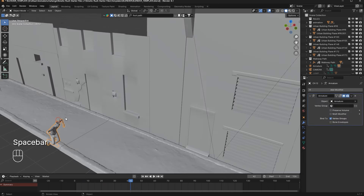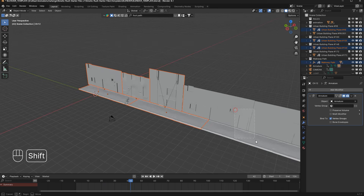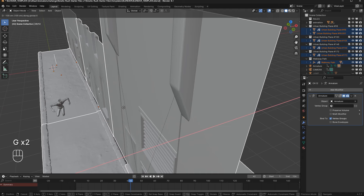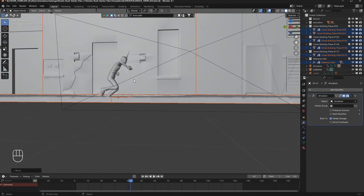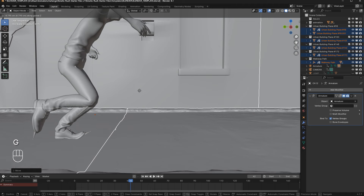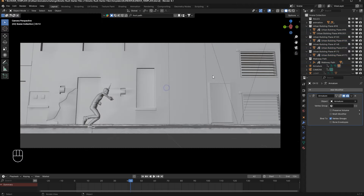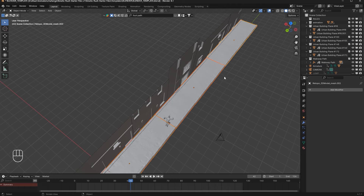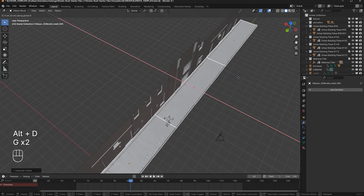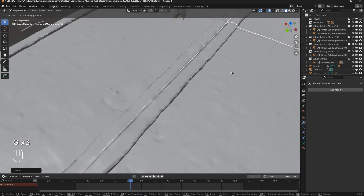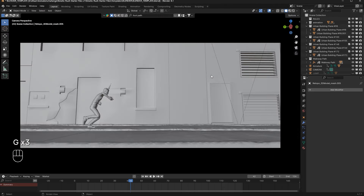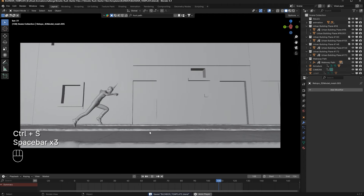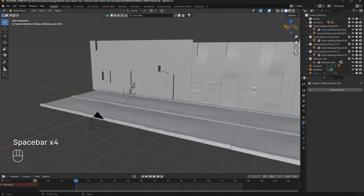I will select the scene and move the character to the side and move it down a bit. Now I will duplicate this and take it to the other side, so the scene is filled. When I play it, the scene is looking fantastic.